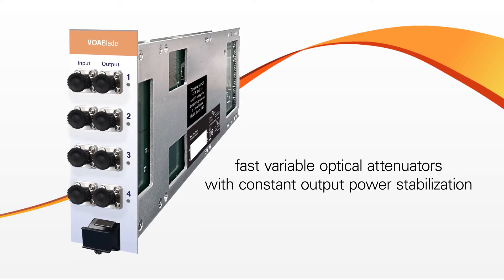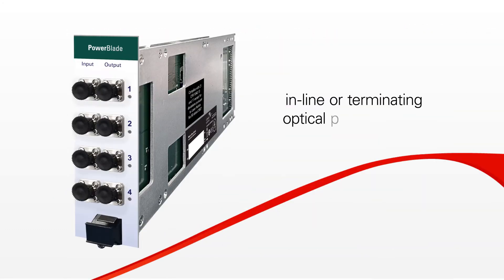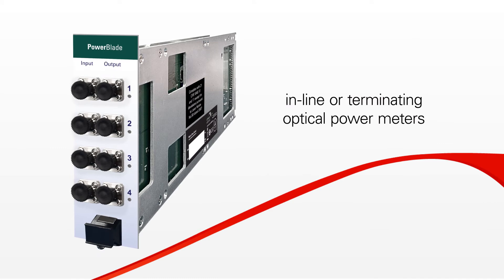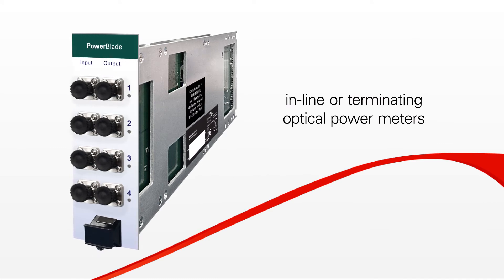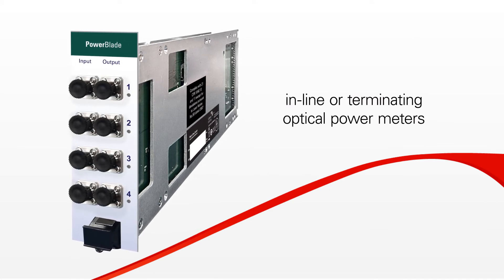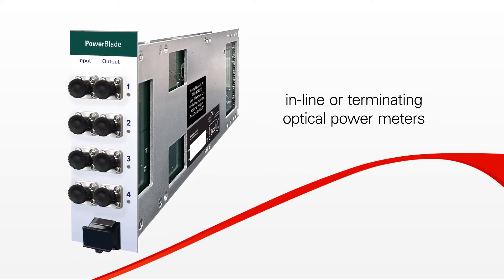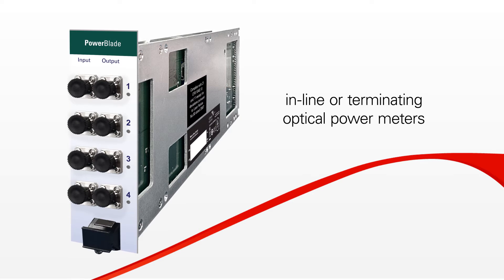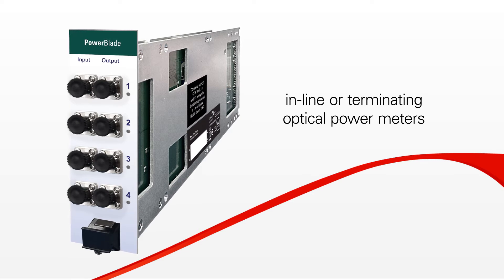Power blades: either in-line or terminating optical power meters with a choice of sensitivity and dynamic range to suit your specific application.